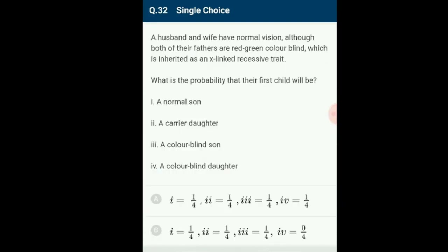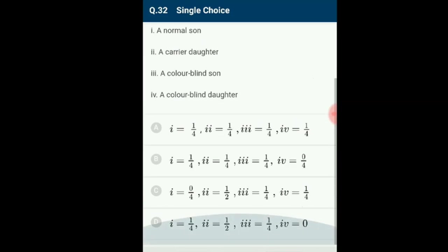Question 32: A husband and wife have normal vision, although both of their fathers are red-green colorblind, which is inherited as an X-linked recessive trait. What is the probability that their first child will be affected? The mother is a carrier because her father is colorblind, and the father is normal — genotypes X^C X and XY respectively. The probability the first child will be a normal son is 1/4, a carrier daughter 1/4, a colorblind son 1/4, and a colorblind daughter 0. The probability of the daughter becoming colorblind is 0%; the chance arises only when the father is also colorblind. The correct option is option B.